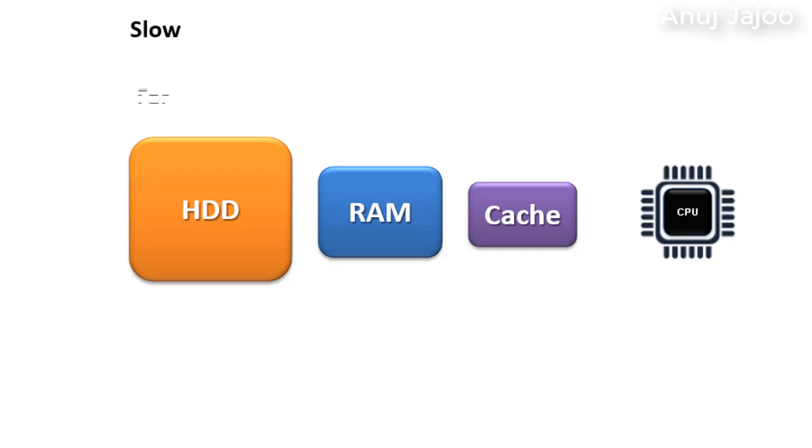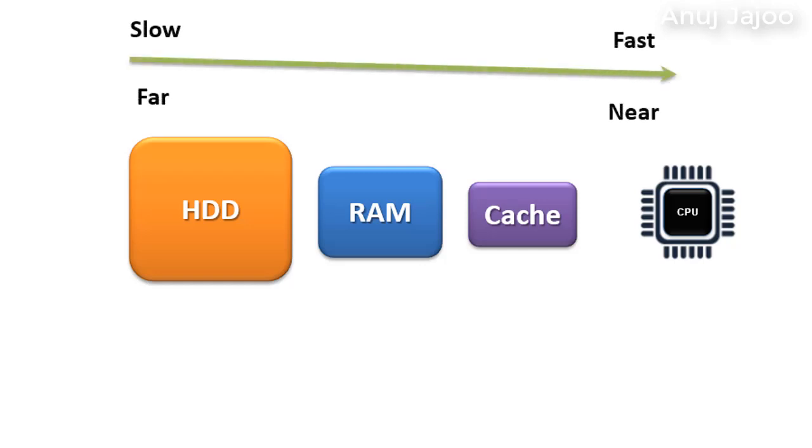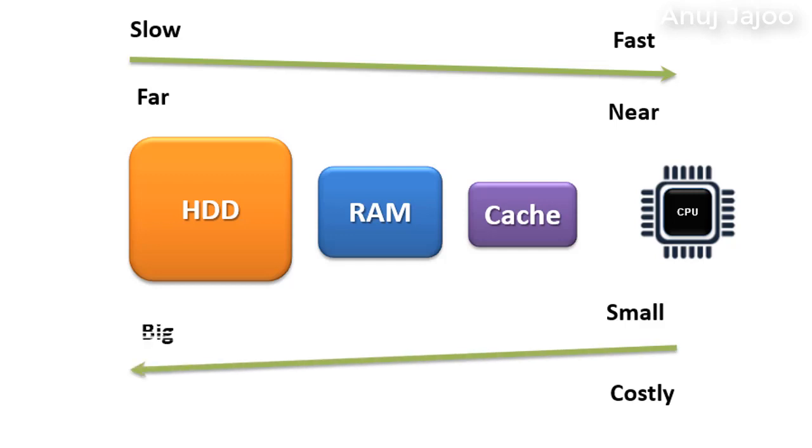Observe that the faster memories are kept nearer to the CPU. In fact, there are some memory registers inside CPU for fastest access. The size and the cost of these memories are inversely proportional.